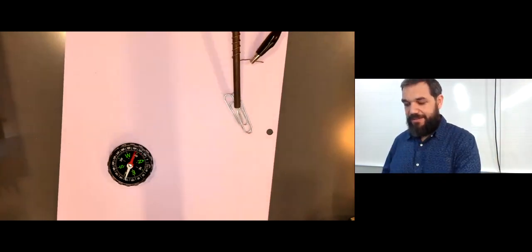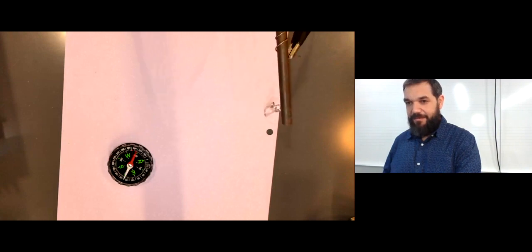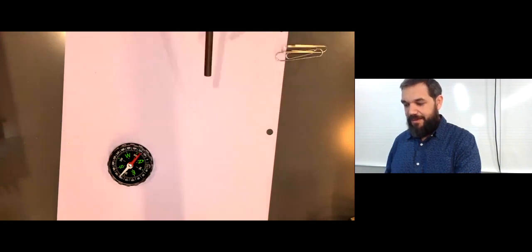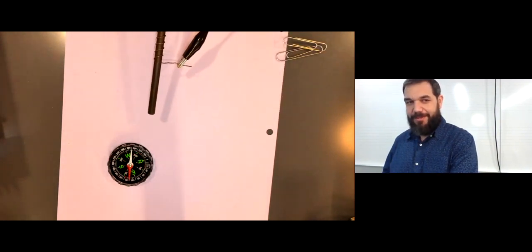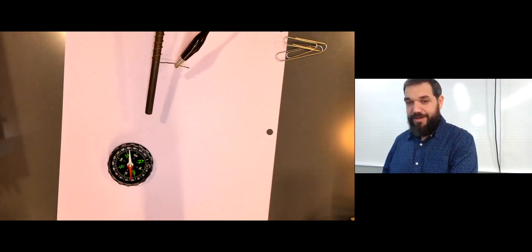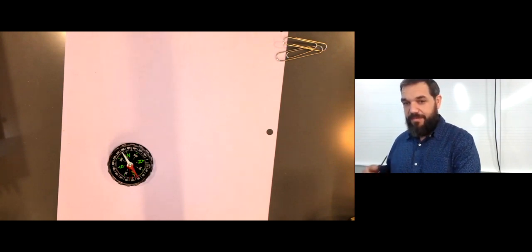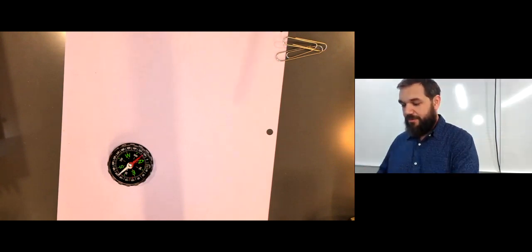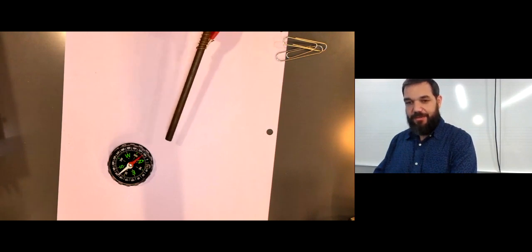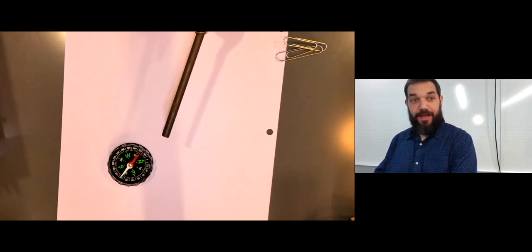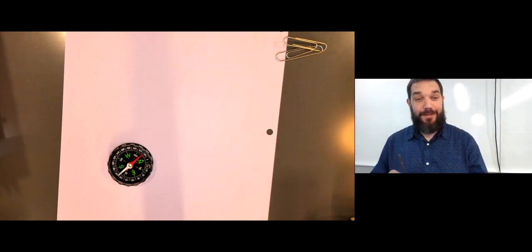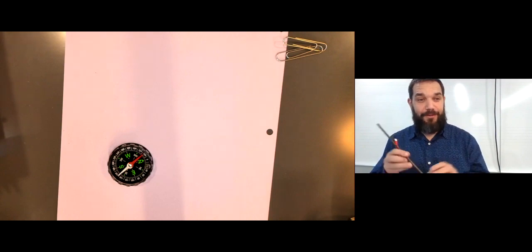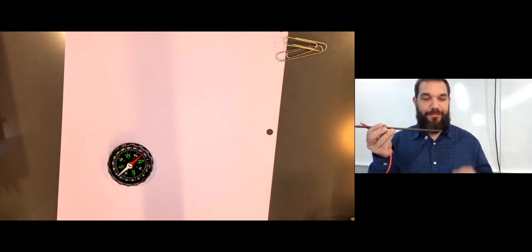So you can see that now I can pick up these paper clips. You can also see this interacts quite vigorously with the compass. If I point it this direction, you see the white arrow will come towards me and if I go like this, you see it will be pushed away from me. So I've created a magnetic field, I've induced a magnetic field through my electrical field.